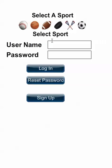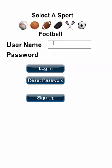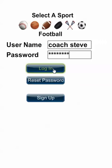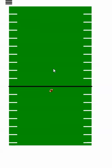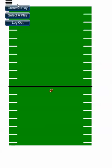Let's create a play. First thing you do is select the sport you want to create a play for. I'm going to say football. Then you log in, use the menu option and select the create a play button.